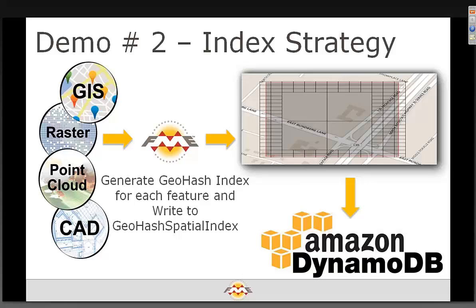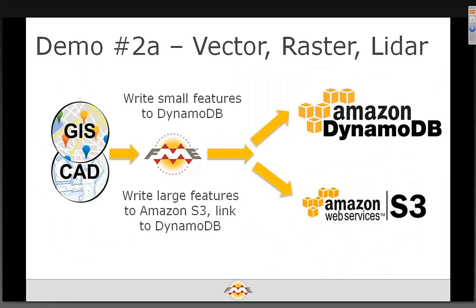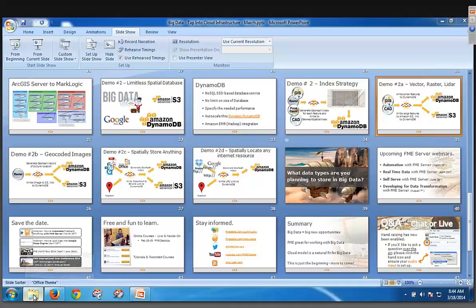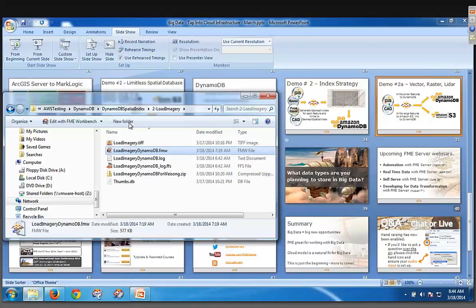Okay, so the first thing we're going to do, and I'll show you the workspace, but I won't run it, is storing vector, raster, and LiDAR data into Amazon DynamoDB. So for the raster and LiDAR data, the data sets themselves are copied to S3, the geohashes are calculated, and the workspace looks like this, so it's very, very simple.